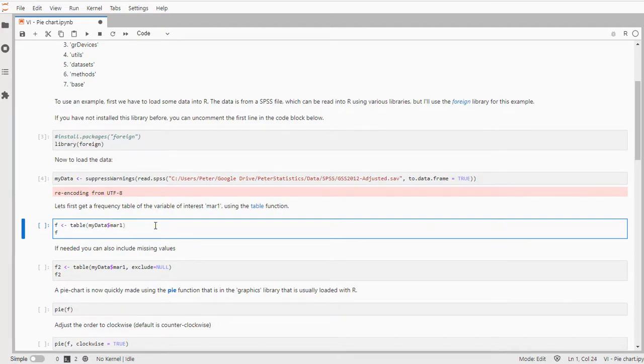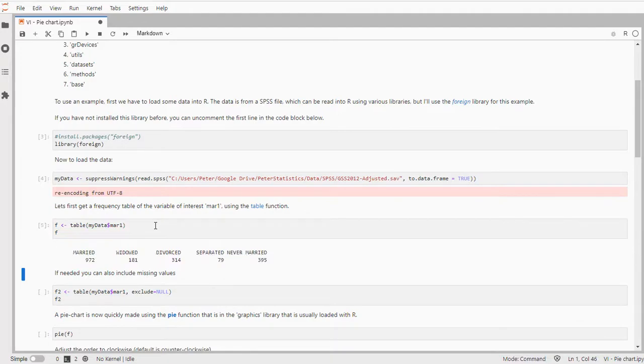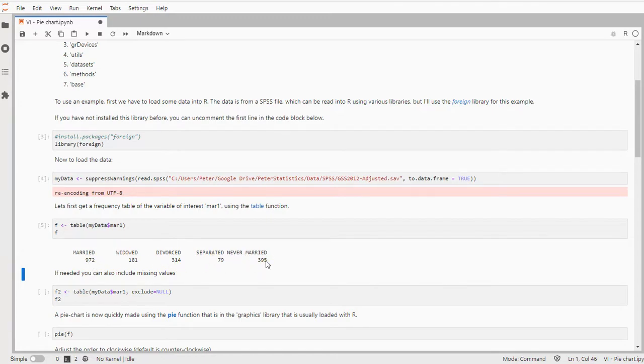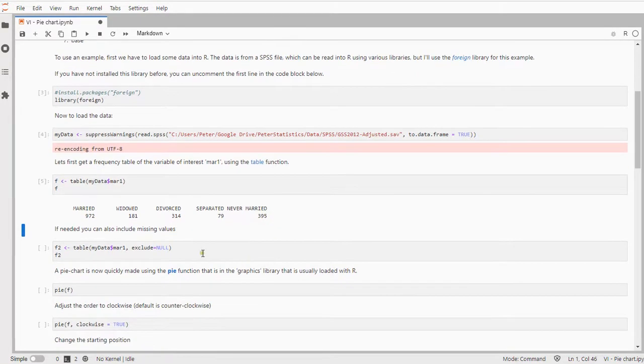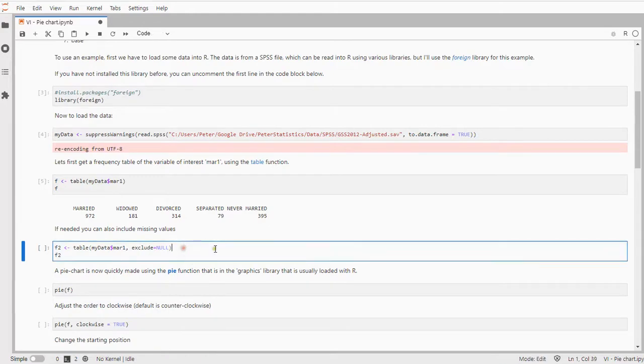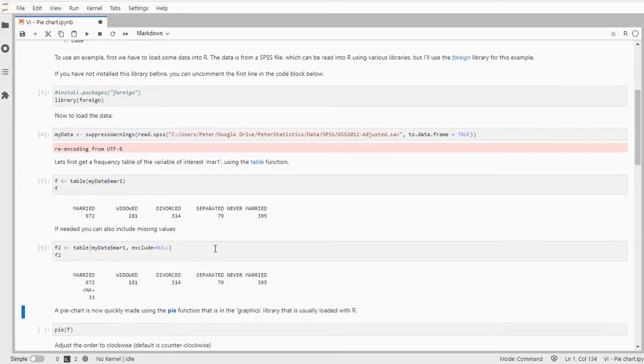And I can quickly create a nice frequency table out of it which shows that there's married, widowed, divorced, separated and never married and how many people chose each of those options. If you want there were also some missing values so you could also include the missing values and there were 33 in this case.